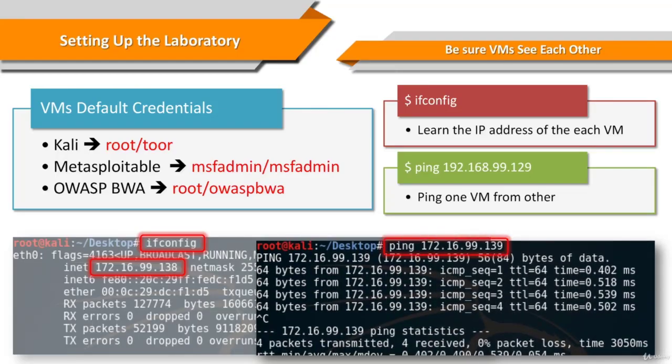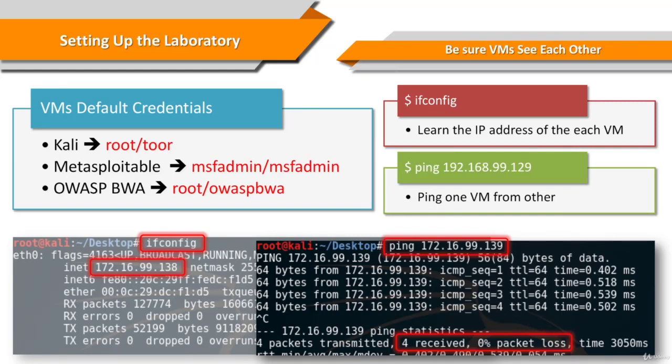The IP addresses of the virtual machines should be in the same IP block, which means if one of your virtual machines has an IP address like 172.16.99.123, the IP address of the other virtual machine should be like 172.16.99.222.